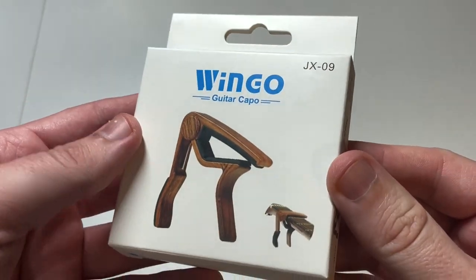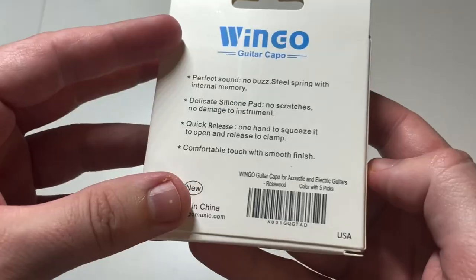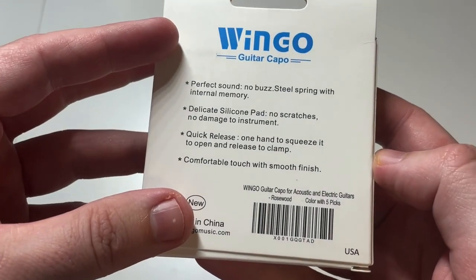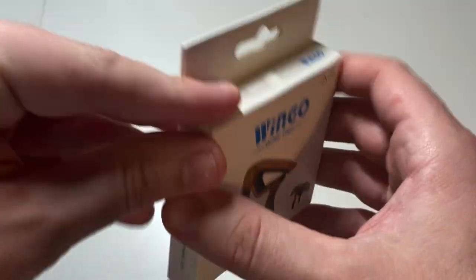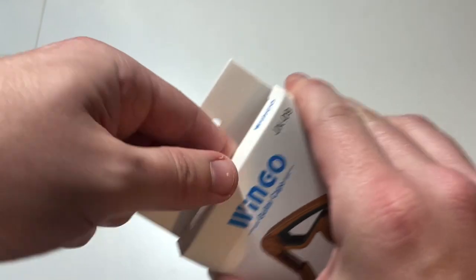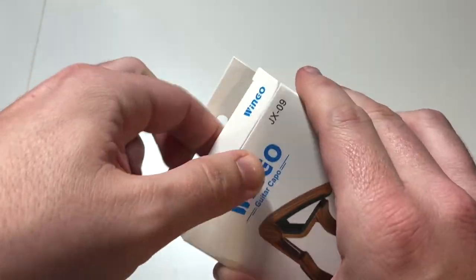This is the Wingo Guitar Capo in the rosewood color. I'll open it up and see what it looks like.